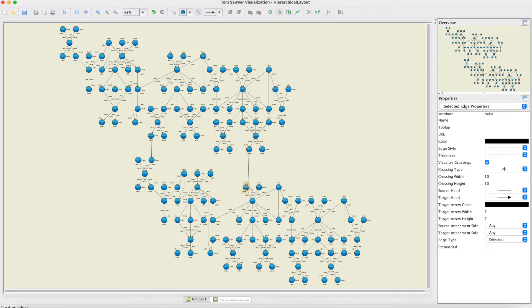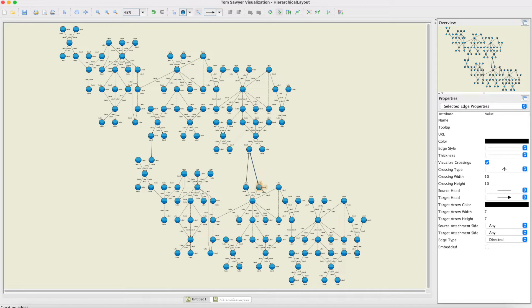Now I'll do an incremental layout on this drawing. Notice before I do it that there's a certain mental map of this drawing in your mind.